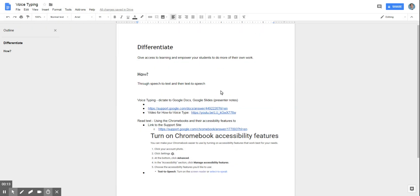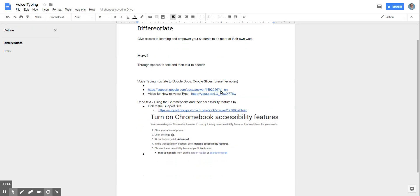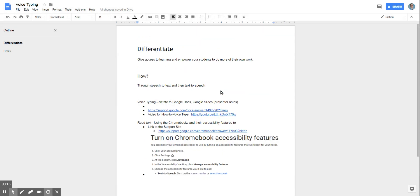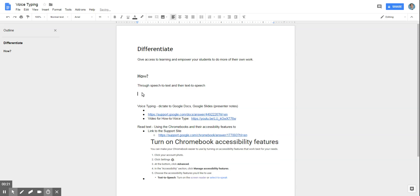The way that you can do some of that differentiation is when you're in a Google document and using a Google Chromebook. So we're going to focus on two things: Docs and Chromebooks.